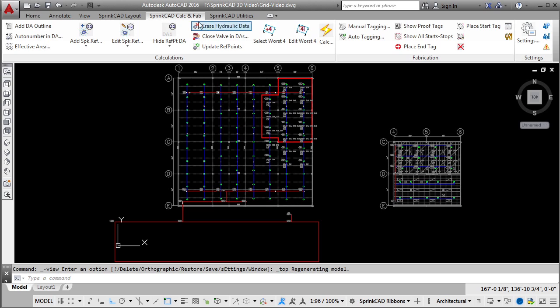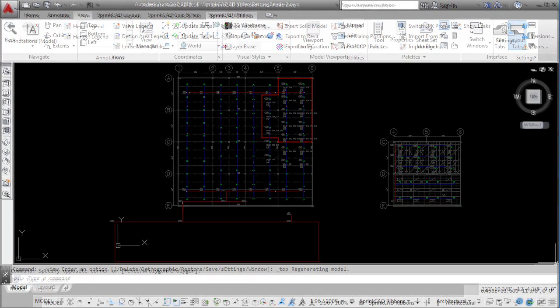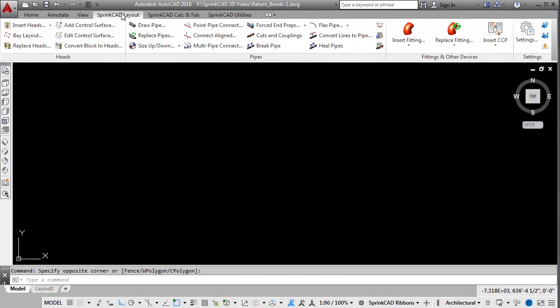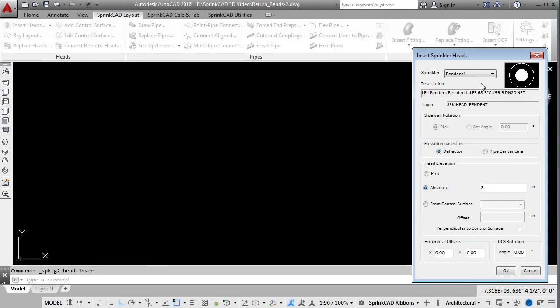SprintCAD 3D continues to work in conjunction with all of AutoCAD's functionality and power. Simple and elegant tools are provided to draw your piping plans in 3D space.